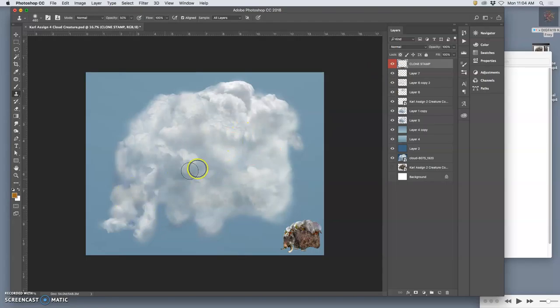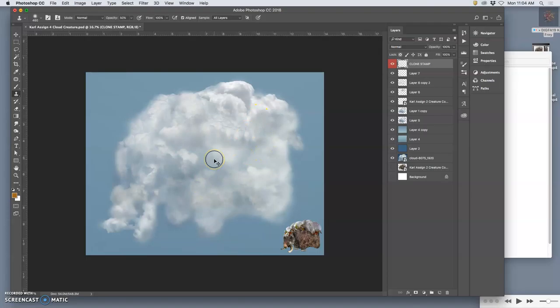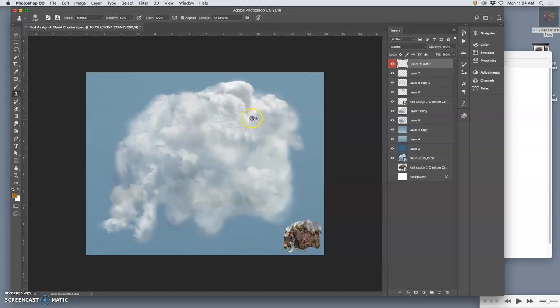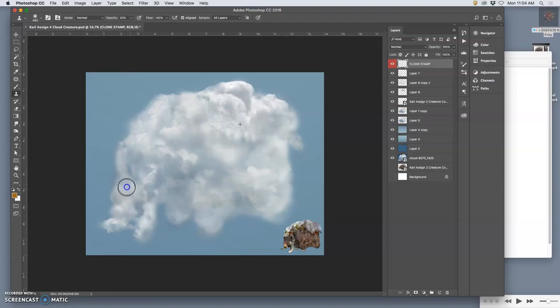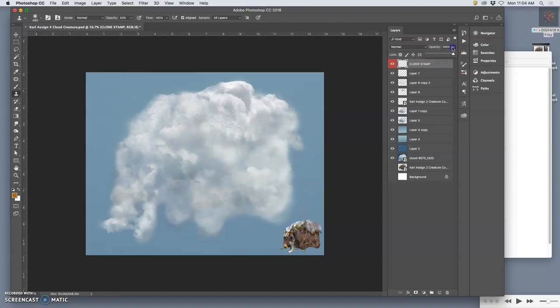Maybe it's a little dark there, that edge is a little hard. Remember you hold down option to target and then you can paint that in. Now this is easy to overuse, which is why we do it on its own layer, so we can turn that layer on or off.